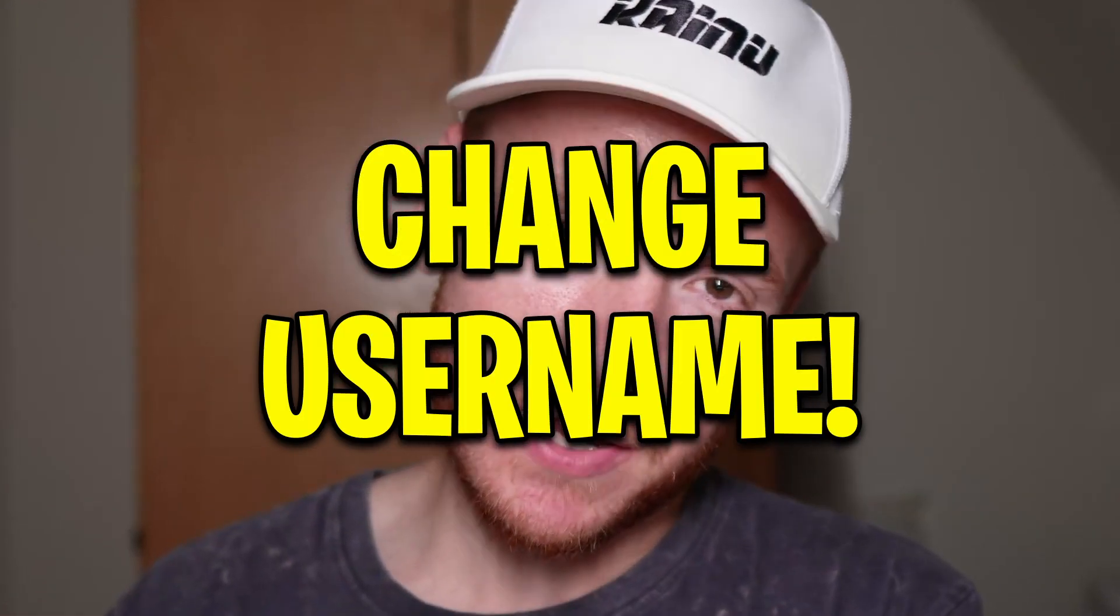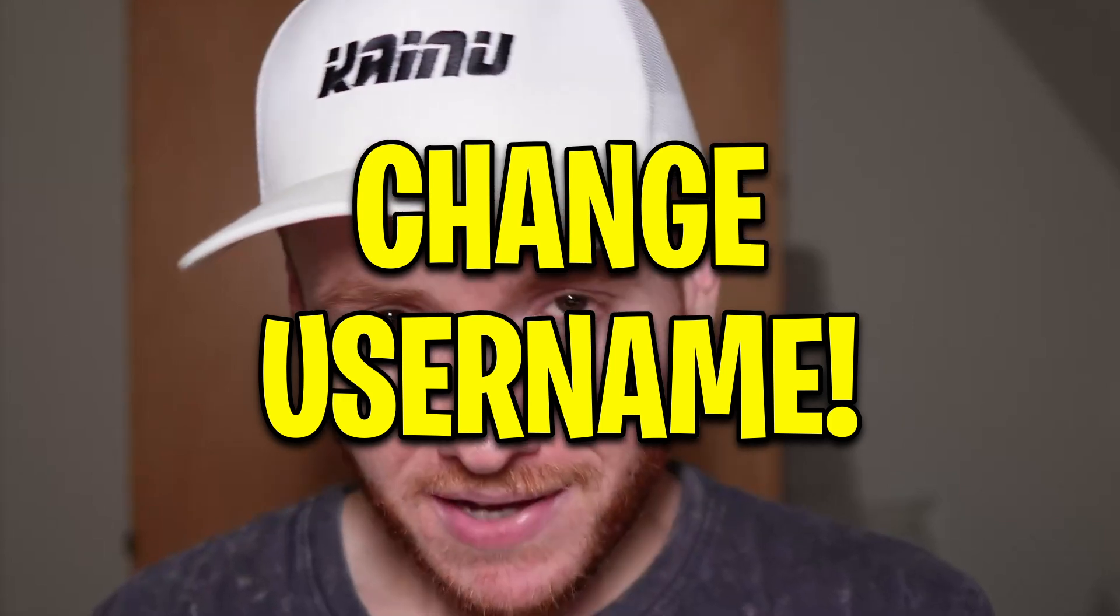What's up YouTube, Kenny back here again for another video. Today I'm going to show you how to change your username on your Mac computer. Without further ado, let's get into it.